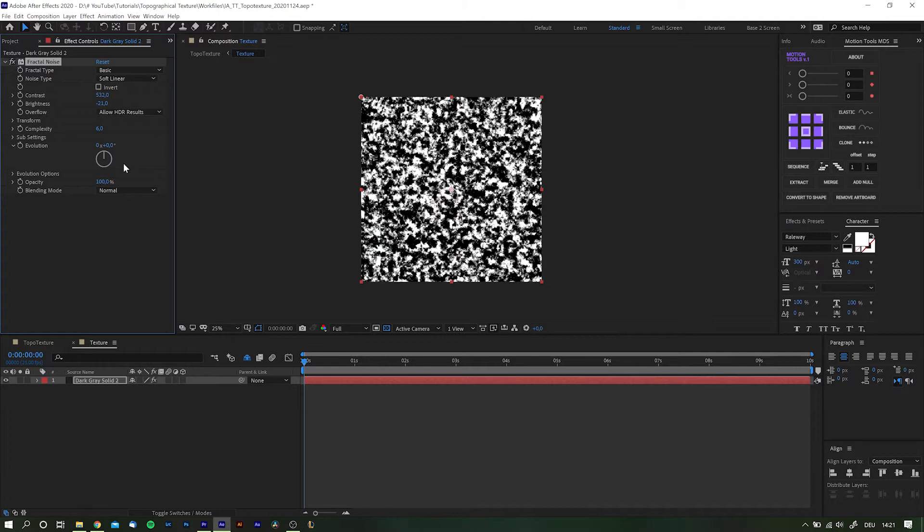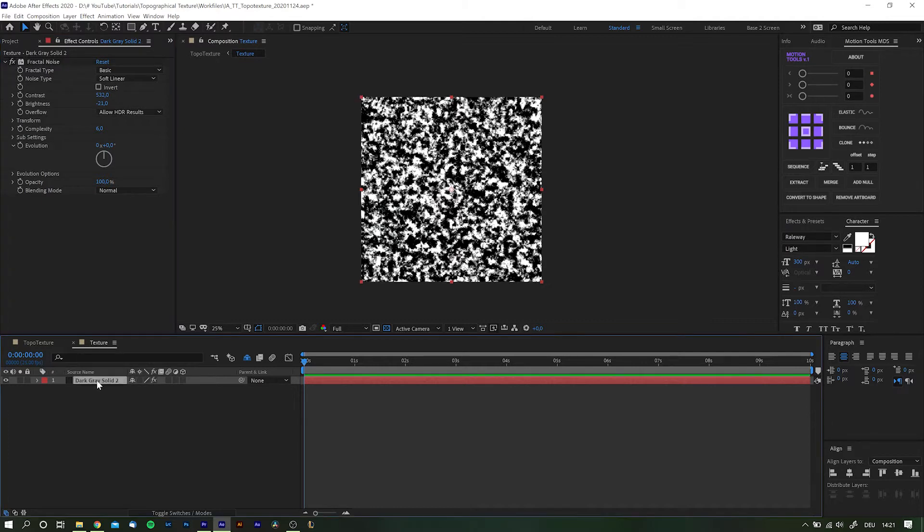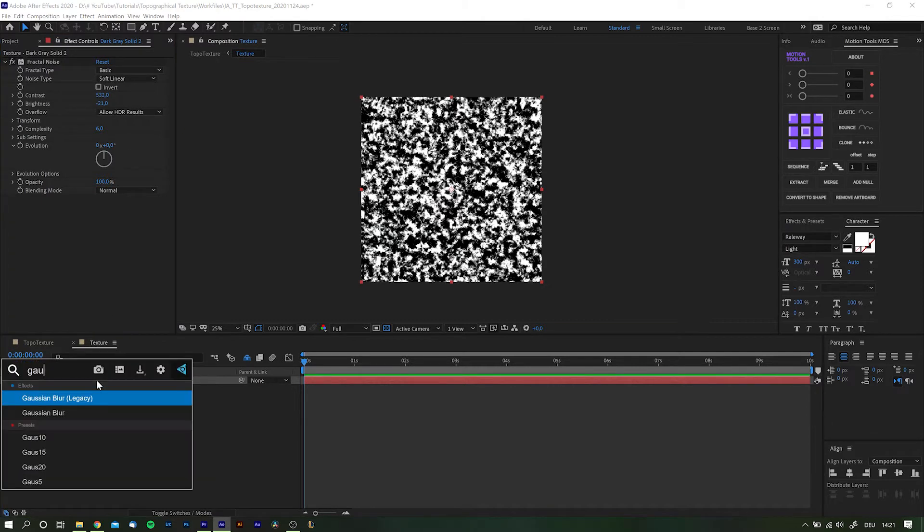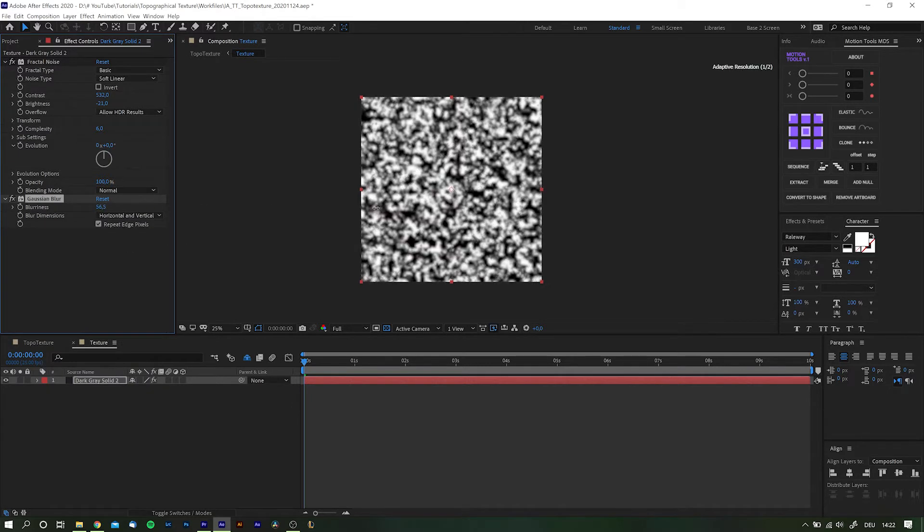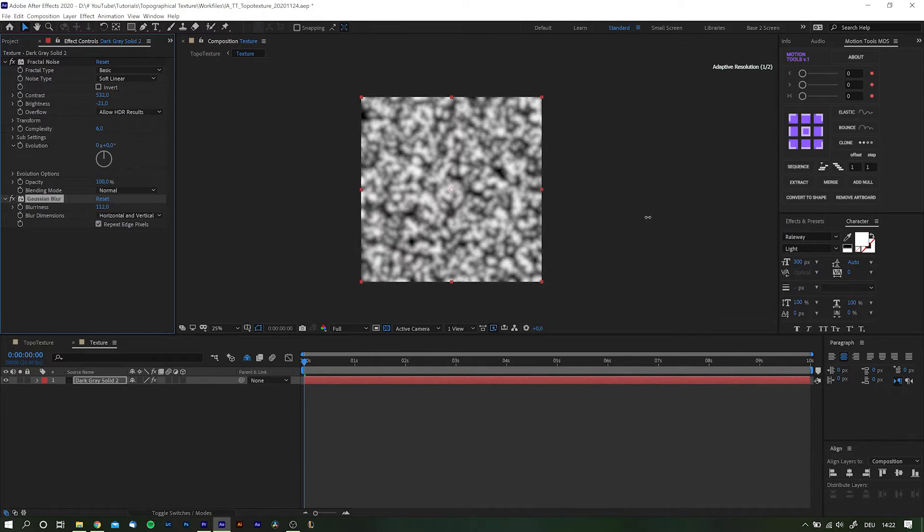Next we'll add a Gaussian blur or a fast box blur or any blur you like really to smoothen out and reduce the complexity. And this one's going to be quite high about 120-130 ish.